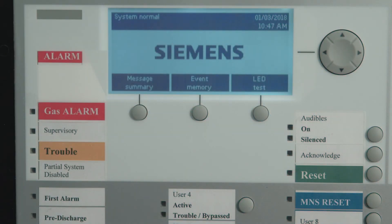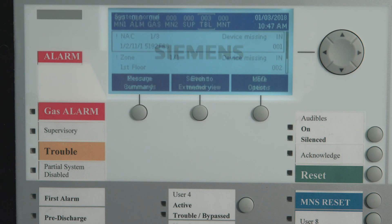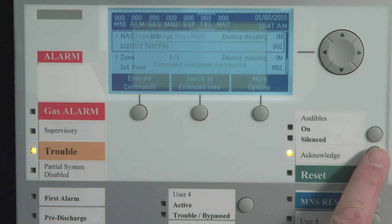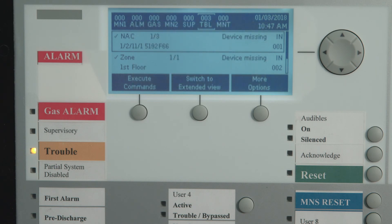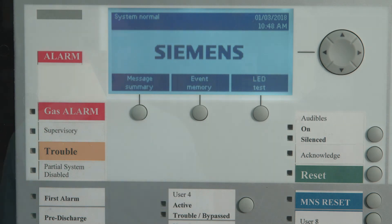A system trouble is indicated by a flashing trouble LED. The LCD will display the trouble condition as well, and the panel buzzer will be pulsing. To acknowledge the trouble, press the acknowledge button. The trouble LED will switch from flashing to steady on. When the trouble condition has been cleared, you may need to reset the panel to restore to a normal standby condition. Just a reminder, devices in a troubled condition may not report a fire alarm.